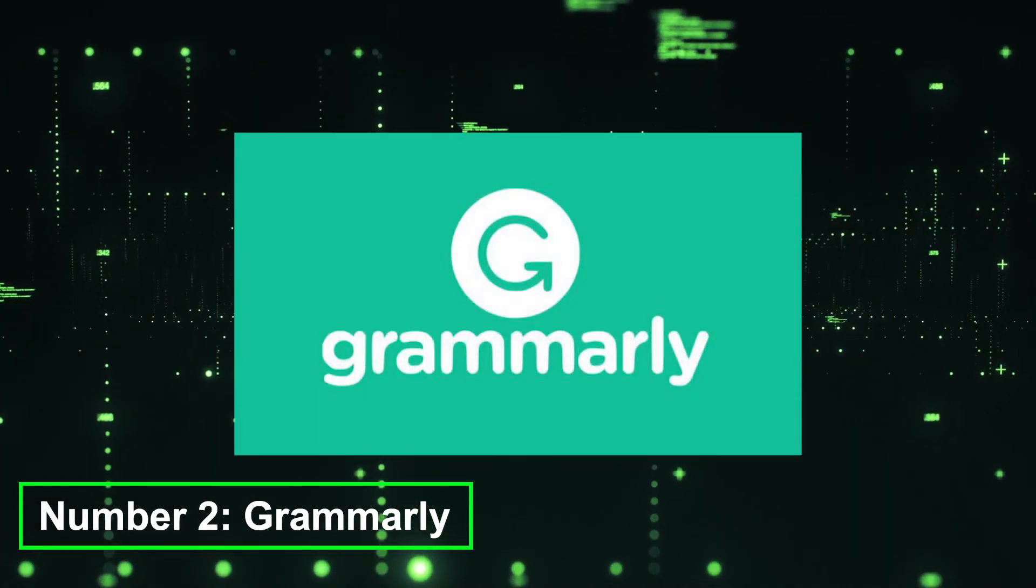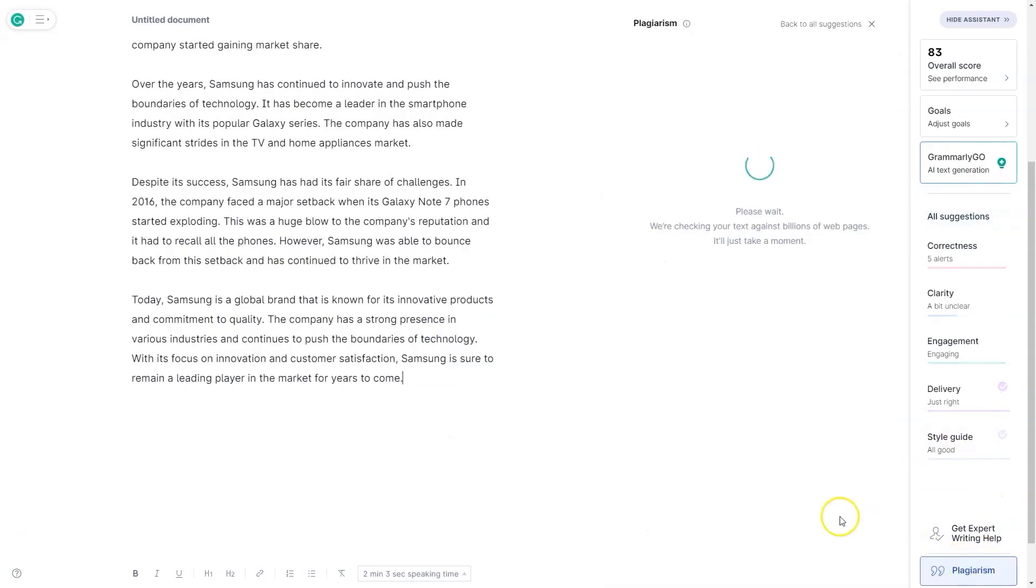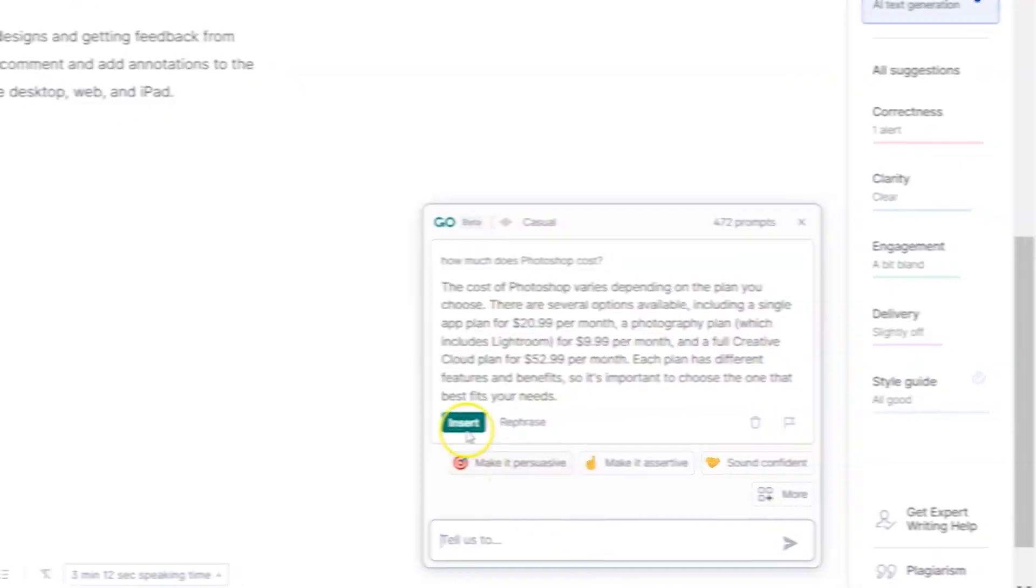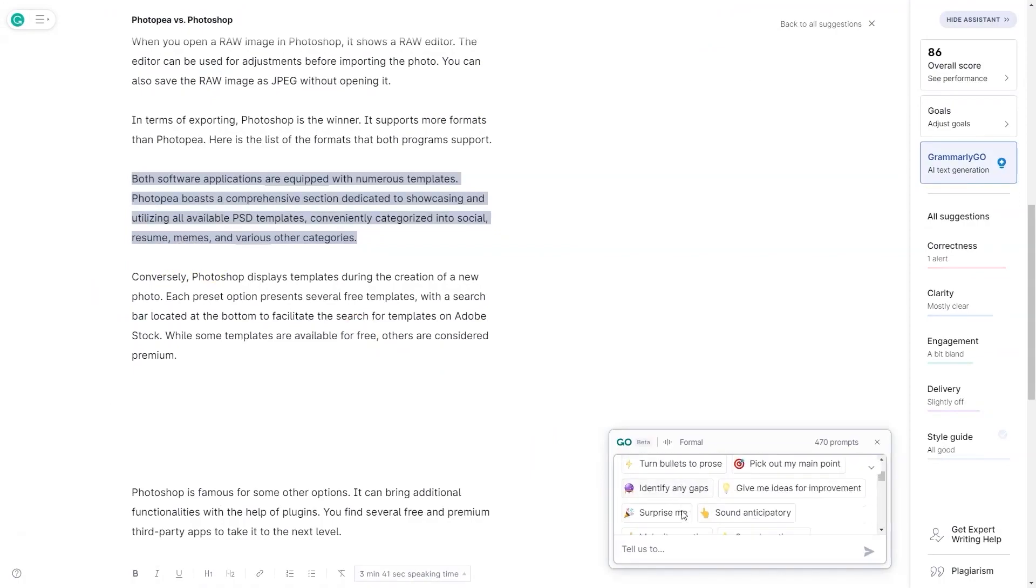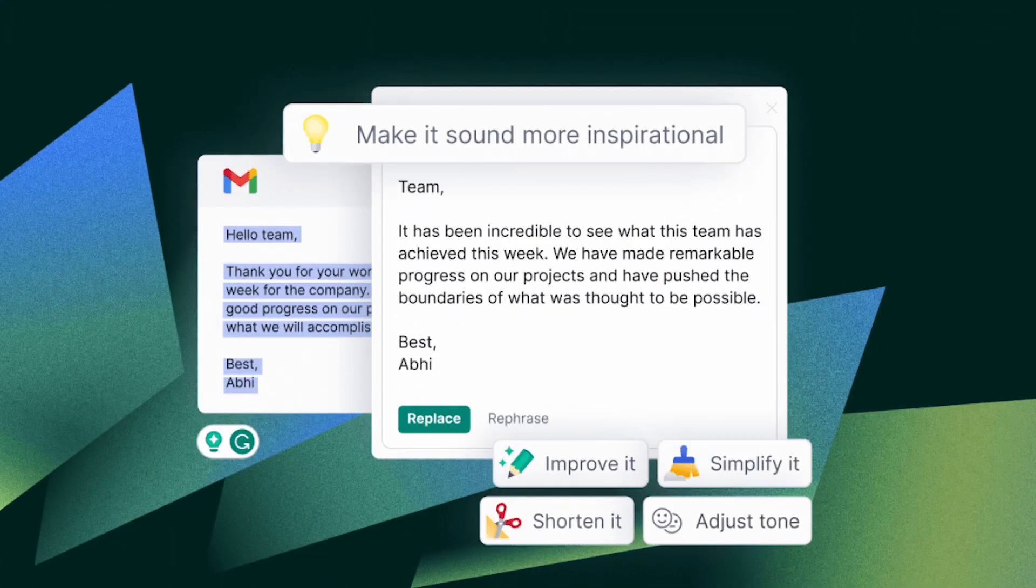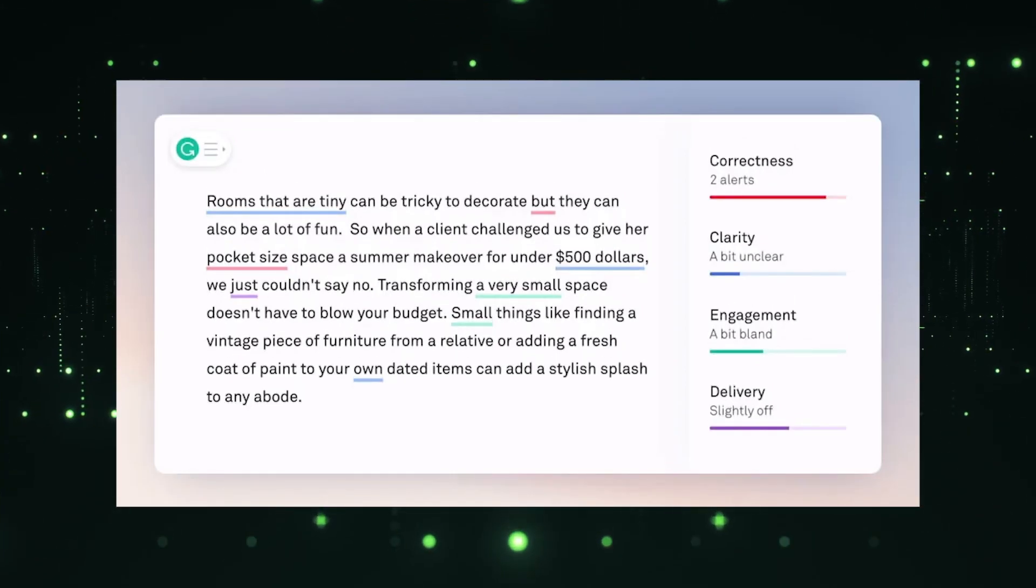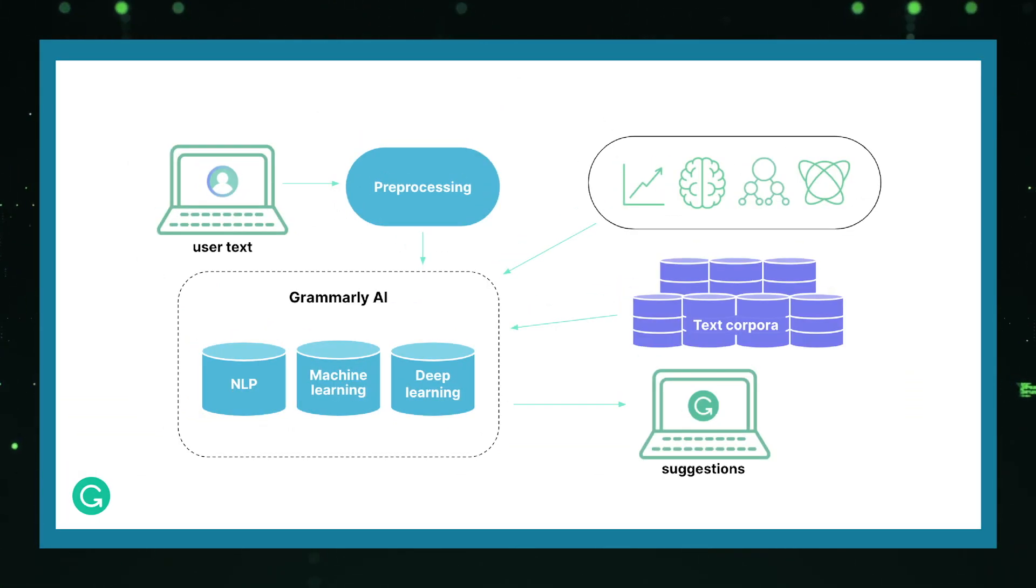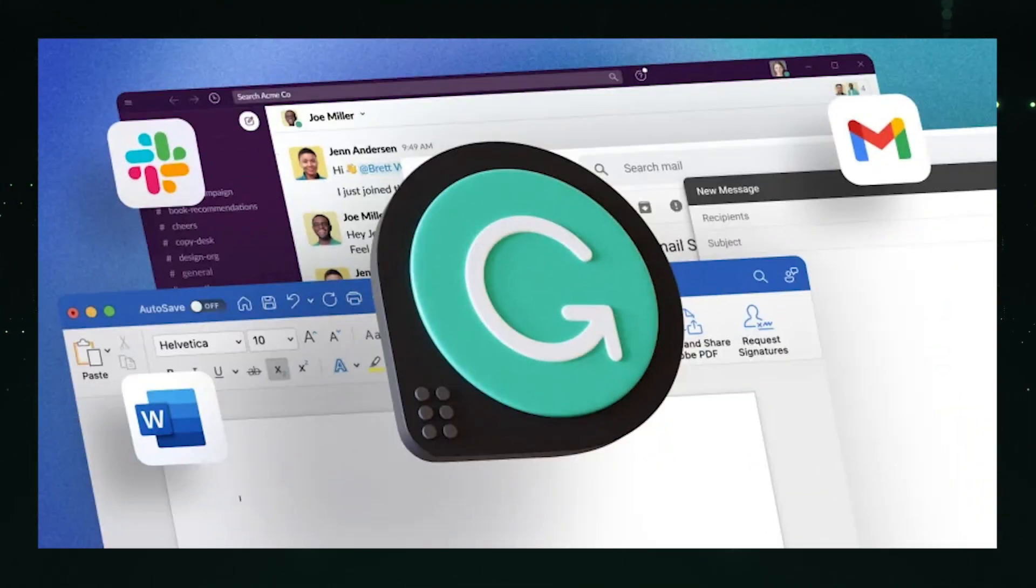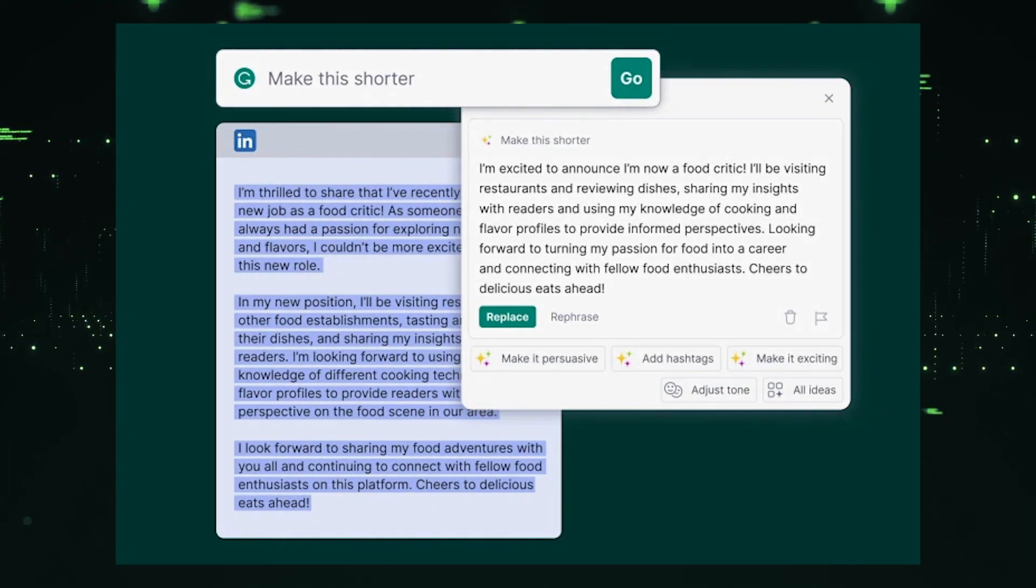Number 2, Grammarly. Grammarly is an advanced writing assistant powered by AI algorithms. It helps users improve their writing skills, correct grammatical errors, and enhance clarity and style. Whether you're writing emails, reports, essays, or any other form of written content, Grammarly offers real-time suggestions for grammar, punctuation, vocabulary, and tone. With its comprehensive grammar and spell-checking capabilities, along with contextual suggestions and writing style guidance, Grammarly ensures that your writing is polished and error-free. The platform integrates seamlessly with web browsers, word processors, and other writing platforms, providing continuous assistance to enhance your writing proficiency.